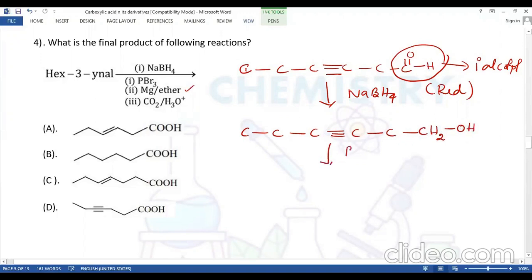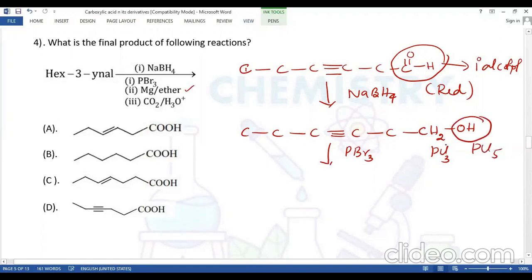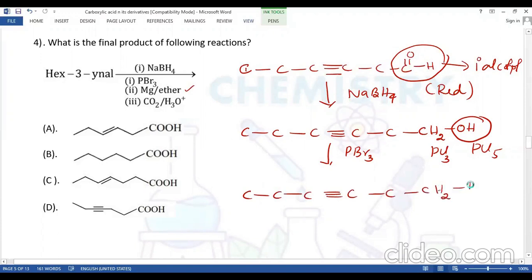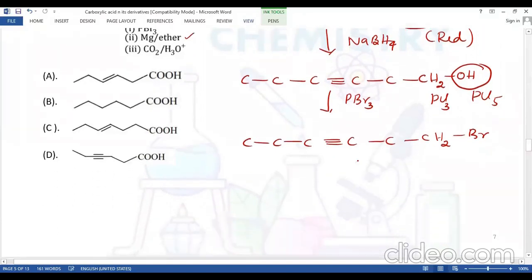Then treatment with PBr3 (similar to PCl3 and PCl5 reactions): the OH group is replaced by bromine (Br). We get an alkyl bromide at the terminal carbon: C-C≡C-C-C-CH2Br.